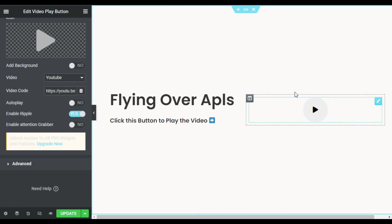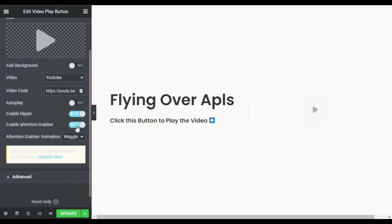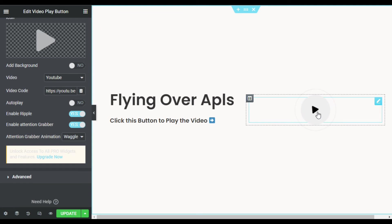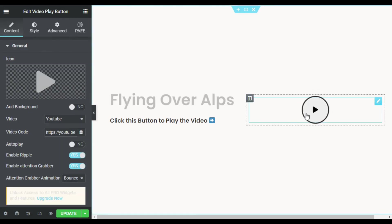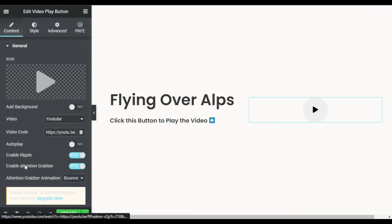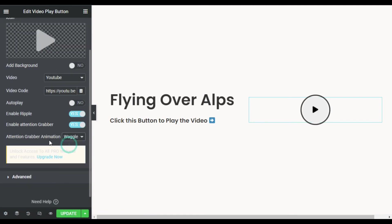You can enable Ripple, so it will show a ring around the button — you can see how it appears. You can also enable Attention Grabber, which adds some animation to the button. I will add the Bounce effect, but actually I will use the Waggle attention grabber animation instead.